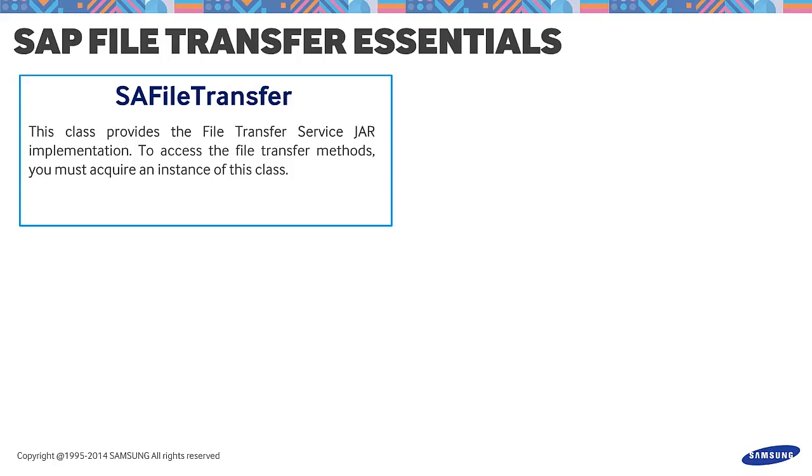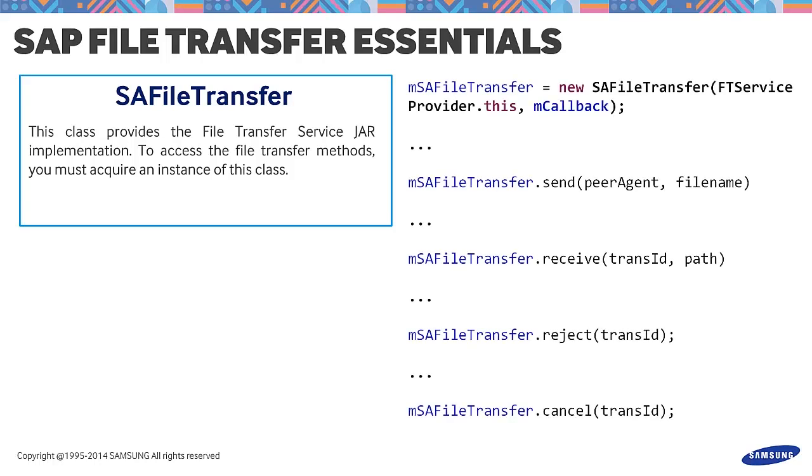It contains four methods, namely, send, receive, reject, and cancel as seen in the displayed code.